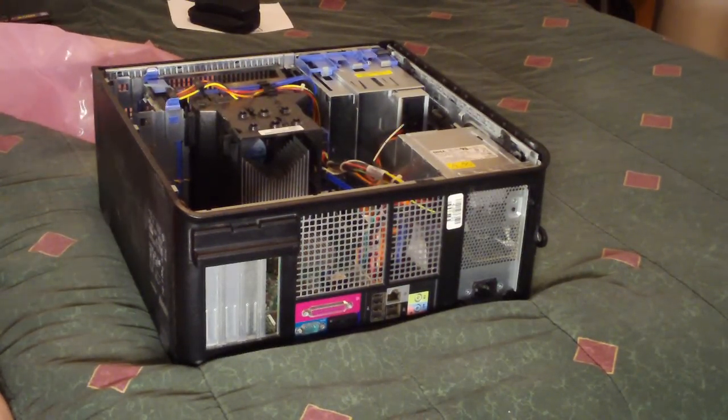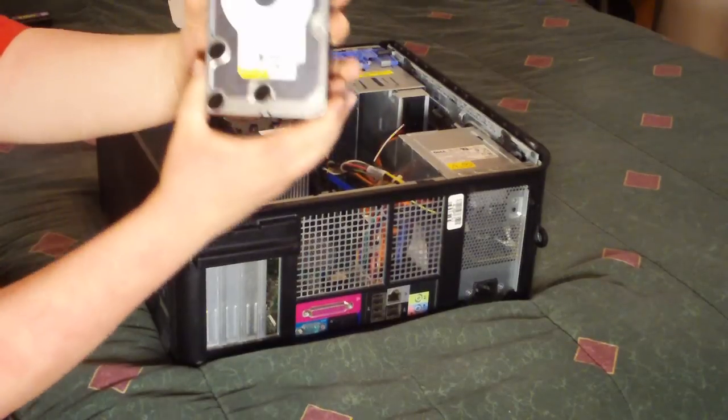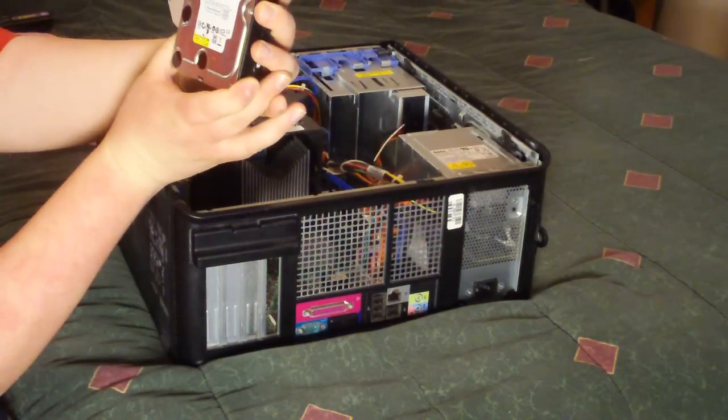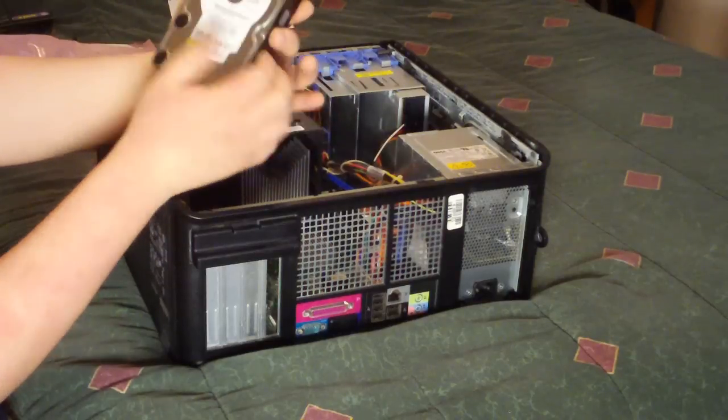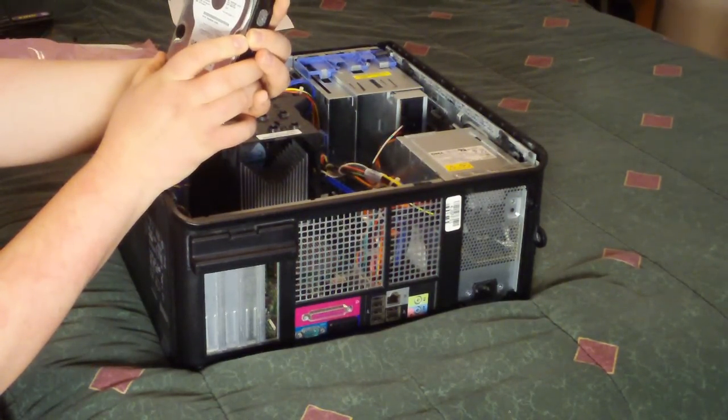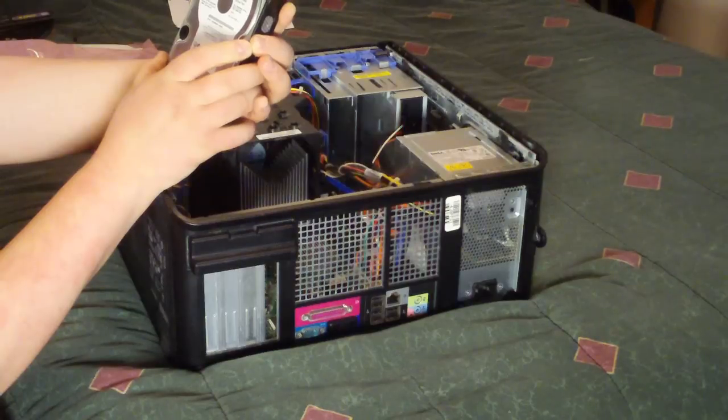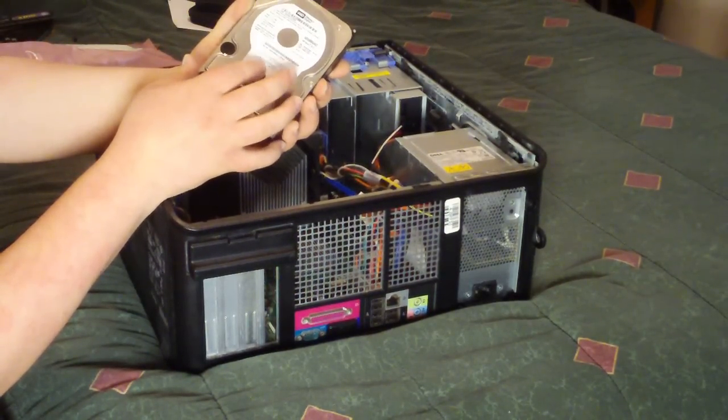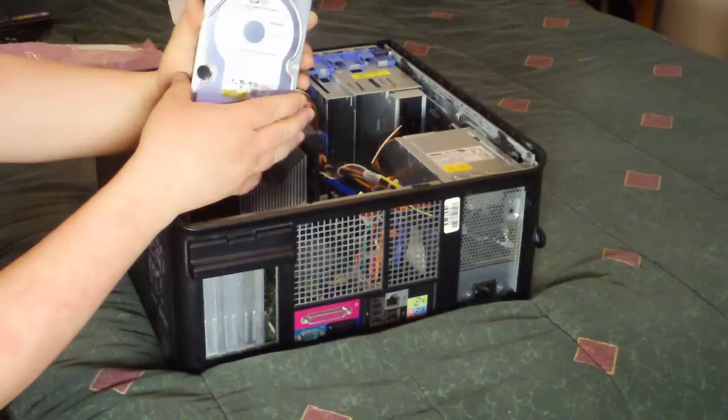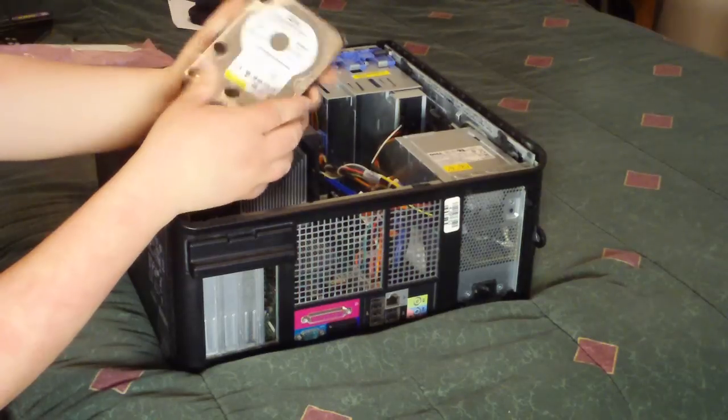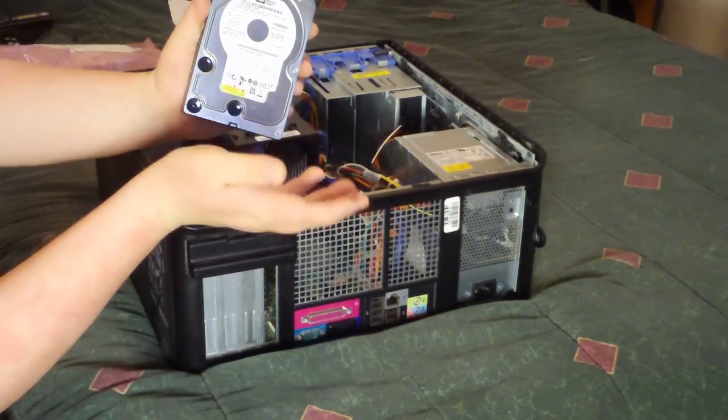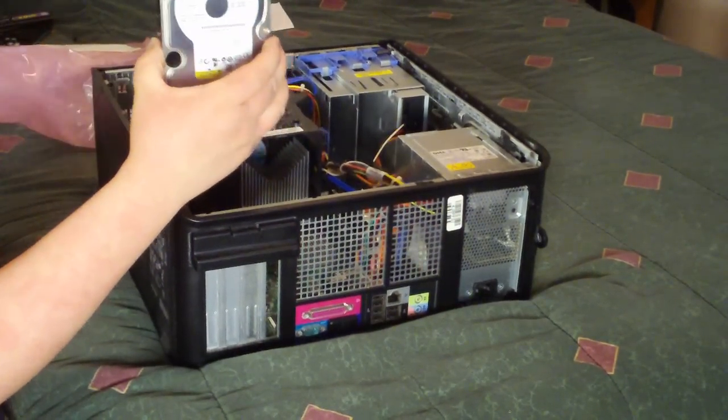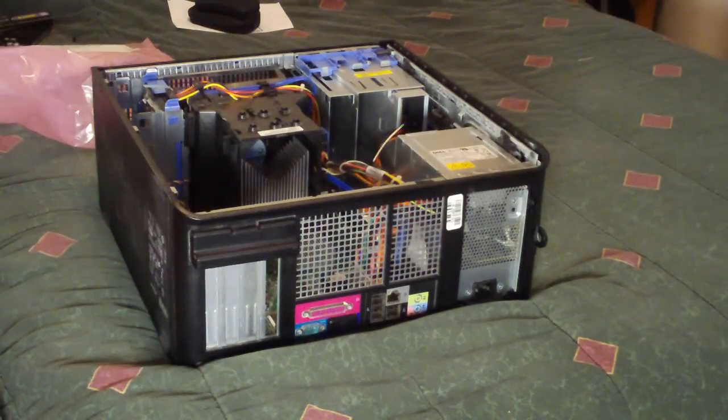Next, we have a Western Digital Caviar 500 gigabyte serial ATA hard drive, and I believe this is a SATA 3 drive. It does not say specifically. I'll have to look that up online later. This actually came out of an external drive casing that I no longer had a use for, but the drive is in good shape. I've run all the diagnostics on it, and it's good enough for what I need with this computer.